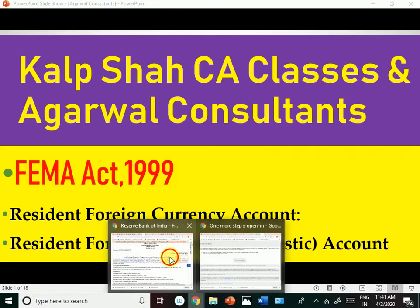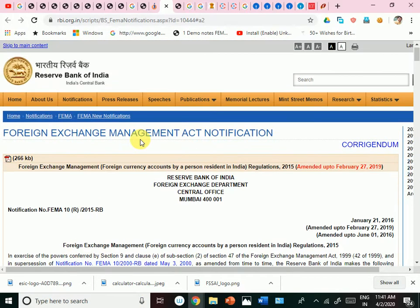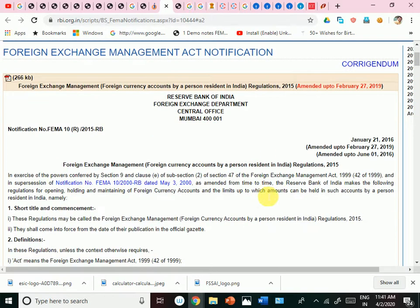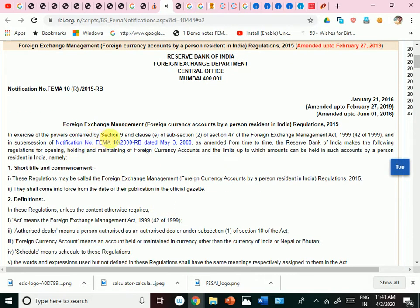Regarding foreign currency accounts, there is a circular or master circular of the Reserve Bank of India — the Foreign Exchange Management (Foreign Currency Accounts by a Person Resident in India) Regulation 2015. According to this regulation, in exercise of the powers conferred by Section 9, Clause E, or Sub-section 2 of Section 47 of FEMA, RBI makes the following regulations.